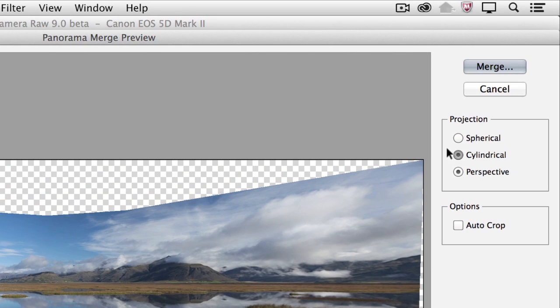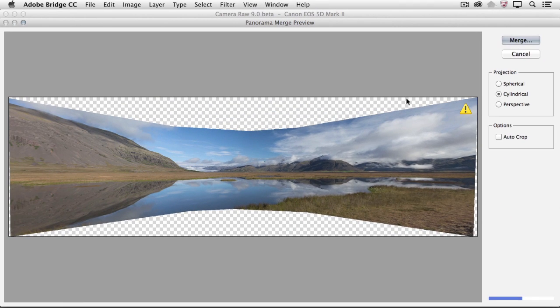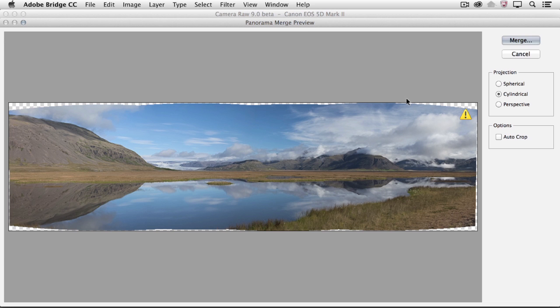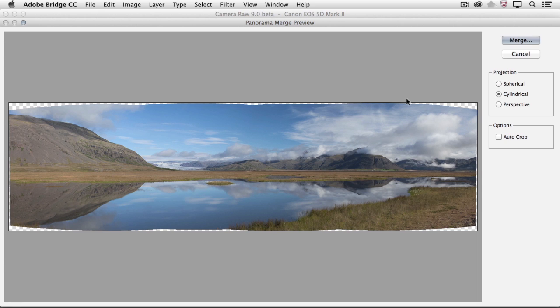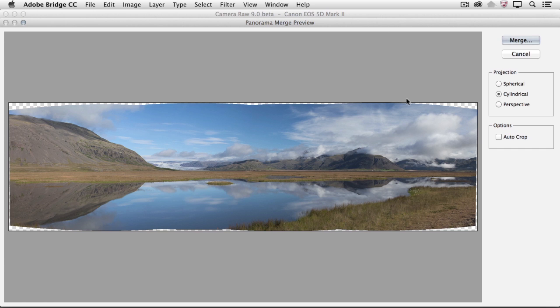If we try the Cylindrical option, this option is going to be better suited for creating really wide panoramas. Camera Raw is going to use the center image as the reference image. However, when it stitches the other images together, it matches the overlapping content as if each image was mapped on the inside of a cylinder, minimizing that bow tie effect that you would get with the Perspective option.